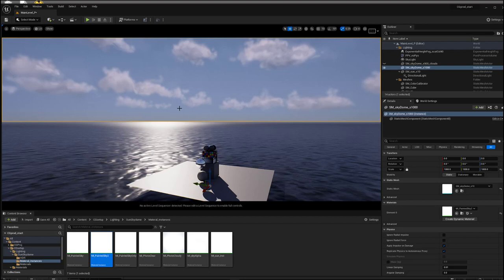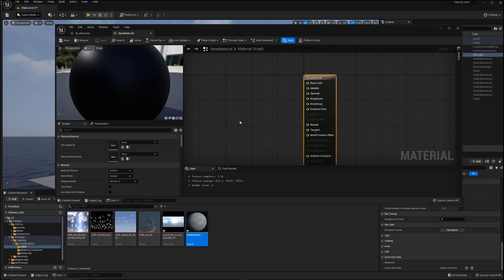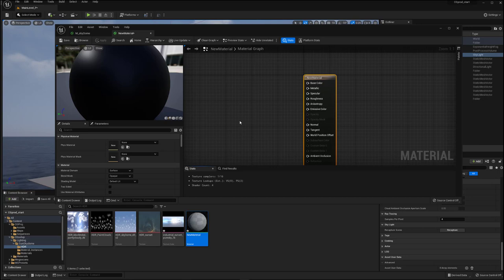We're going to begin with how to set up the emissive material that we'll need for the sky dome. So now one thing that's important to note straight off the bat is that you want to have these images as EXRs,